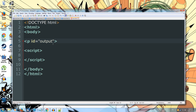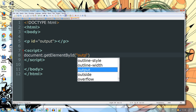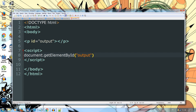Now we've created this paragraph, we close it off. Inside our script tags, let's do document.getElementById — each word after 'get' starts with a capital letter: capital E for Element, capital B for By, and capital I for Id. Inside the brackets, we put the name of the ID of our tag, which was called 'output'. Then we get the .innerHTML — the HTML part is in all capitals — and set it equal to 5 times 5. We put a semicolon on the end to tell JavaScript we've finished with that line. Let's save this file and open it up.